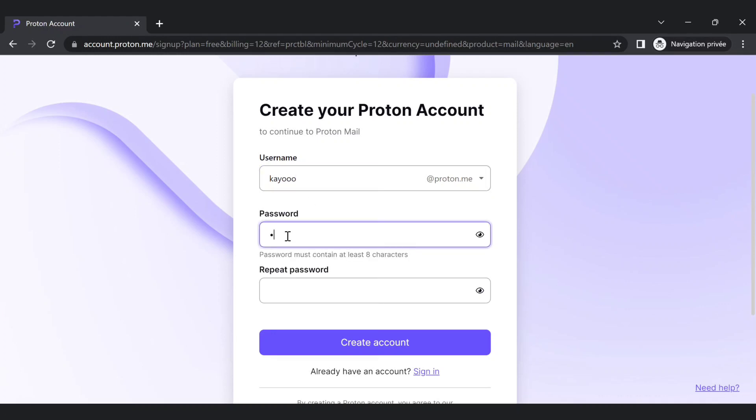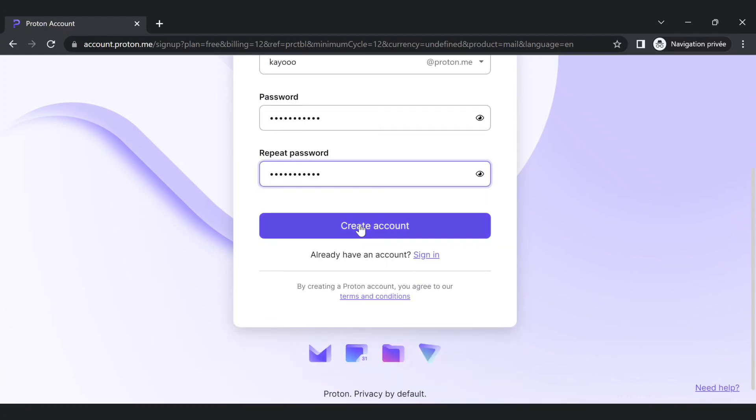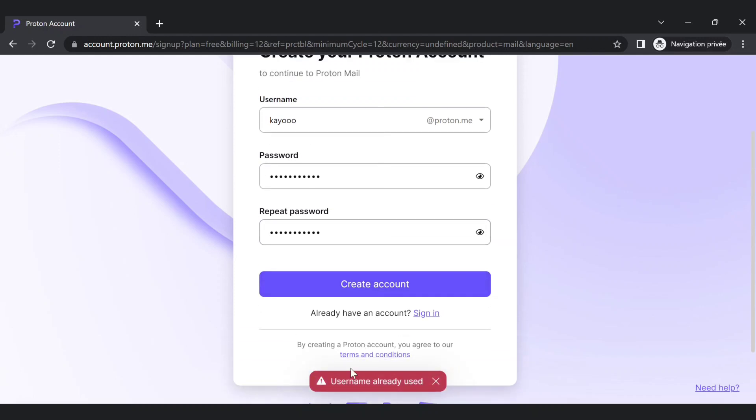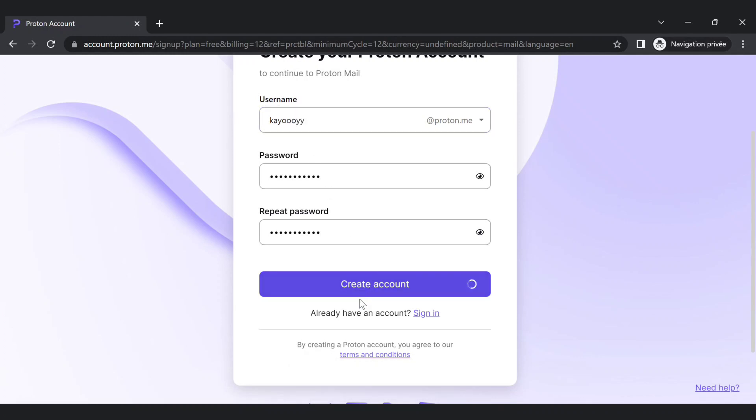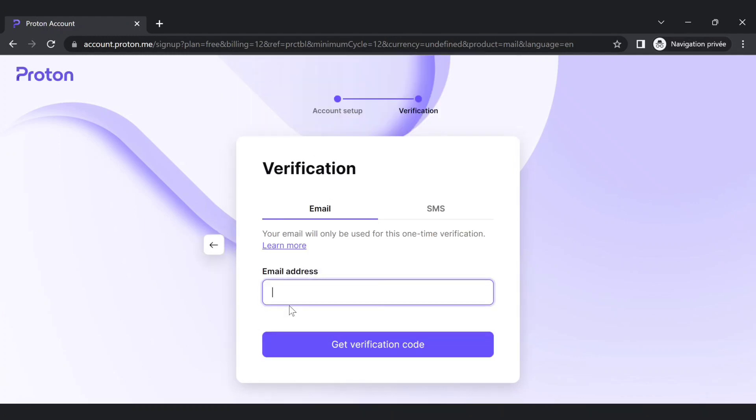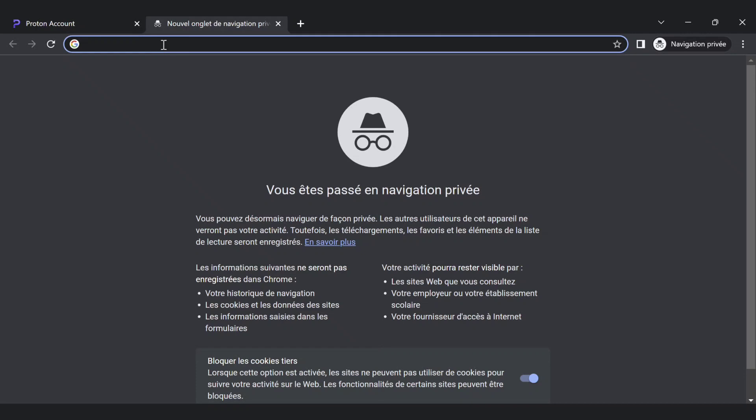Enter your password and repeat your password again. Create account. Username already used, so just add some characters here. You should not enter your email, just follow the steps and go to this website.